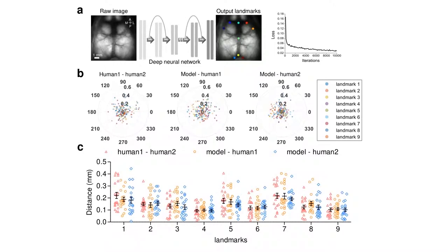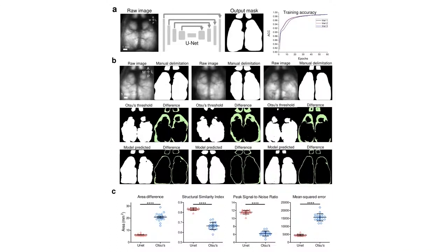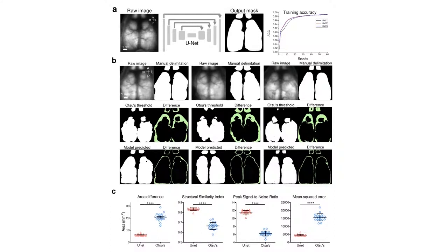In parallel to the landmark identification, we also developed an approach to delimit the boundaries of the cortex. This delimiting method was based on training an adapted UNET network. We showed that the UNET model offers high accuracy for cortical delimitation prediction compared to the conventional OTSU's threshold method when both were compared to the human rater's manual delimitation.